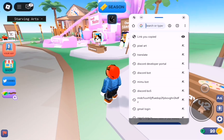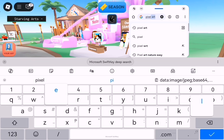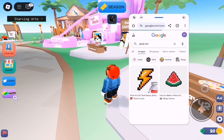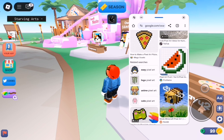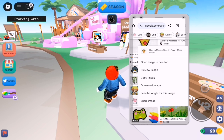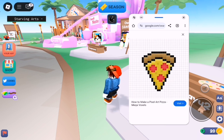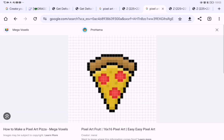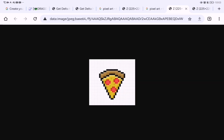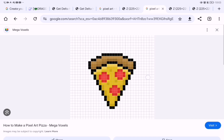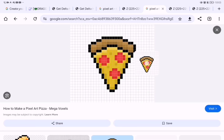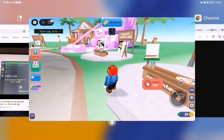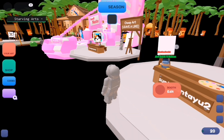First, search pixel art. And choose pixel art. And click open image in new tab. If it doesn't work, you need to go again to open image in new tab. And click surf or type URL. And copy the first pop up and done. And back to play.